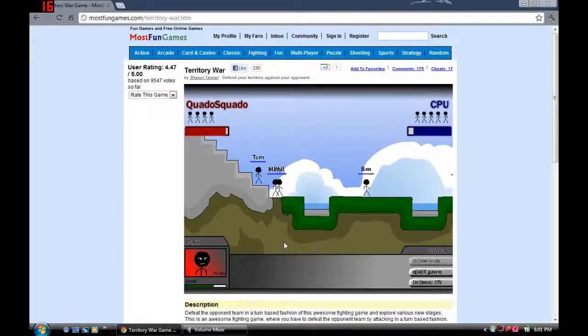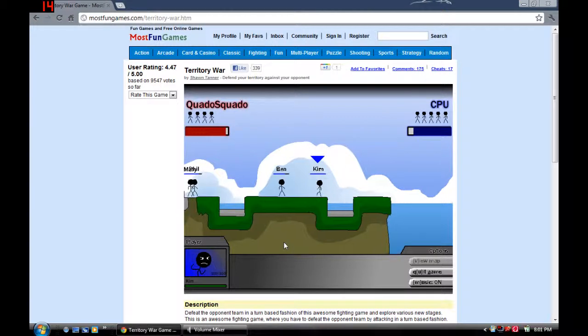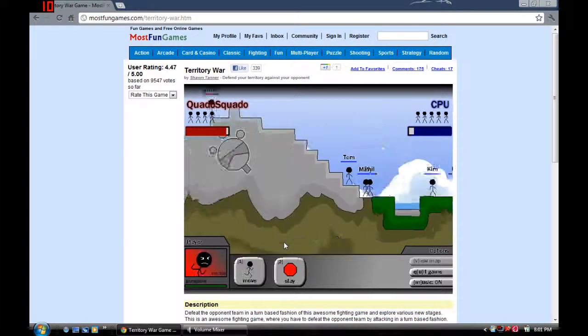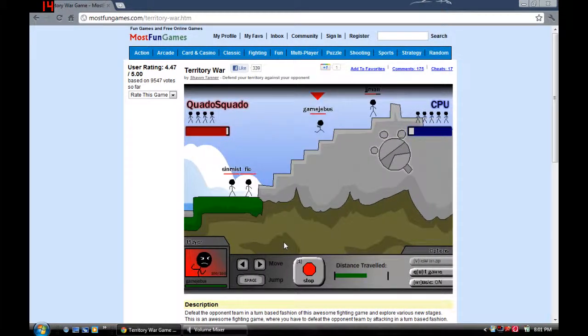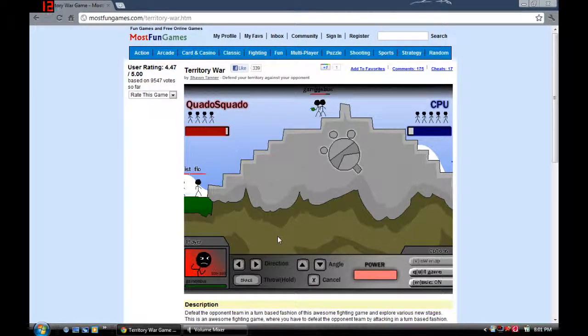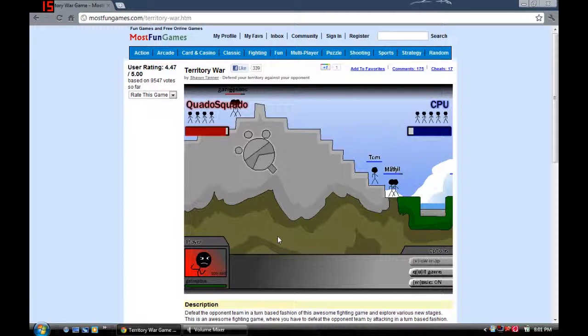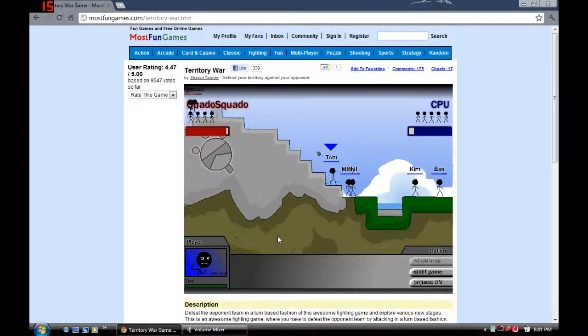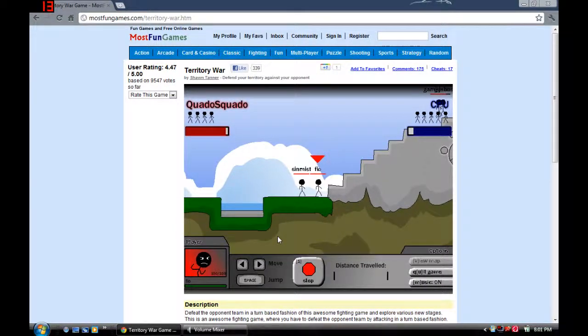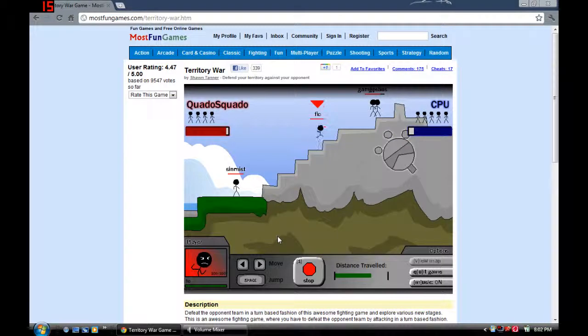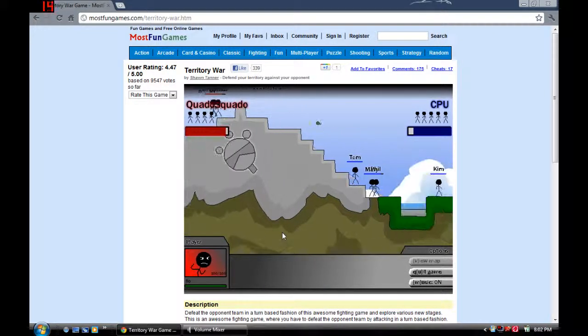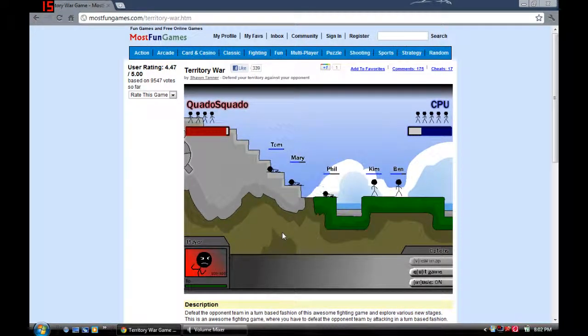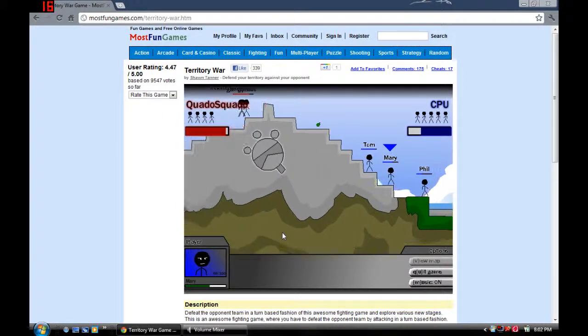I got three of them, that's pretty perfect I guess. And they still got to move Kim, so. Alright, now let's see if we can get Game Jeebus on top. Thing is, if they land a grenade, we're screwed. I'm such a cheater. Yes, yes. I just moved Tom and I just got Mary and Phil.